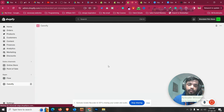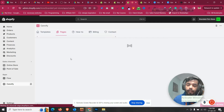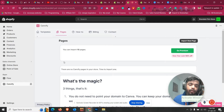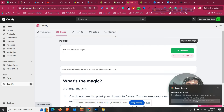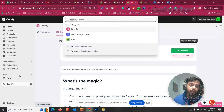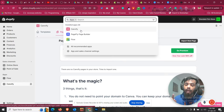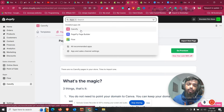After installing the app, you'll be redirected to its dashboard. If you want to access it again, just click on Apps in your Shopify admin and you will find all the apps you have installed. This is the app we will use to import our Canva design and convert it into a Shopify landing page with one click.